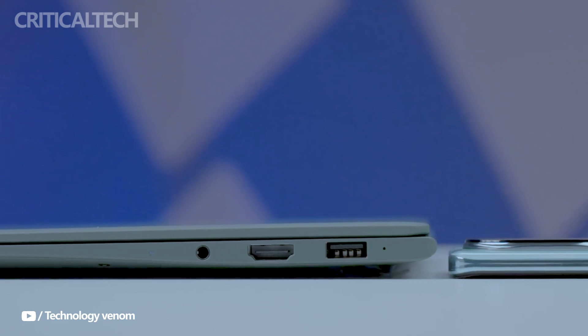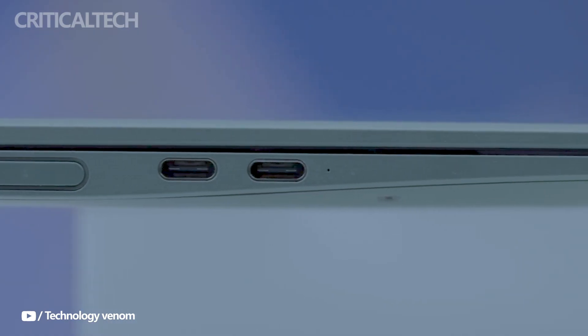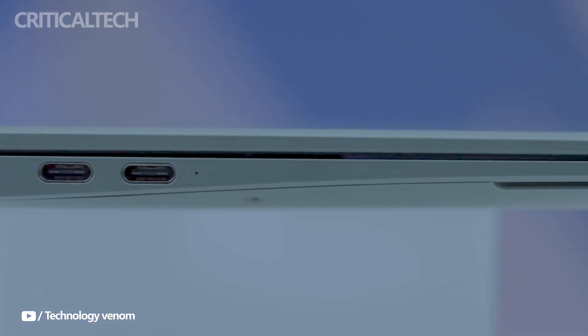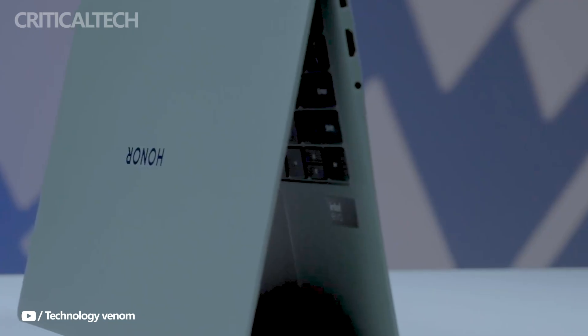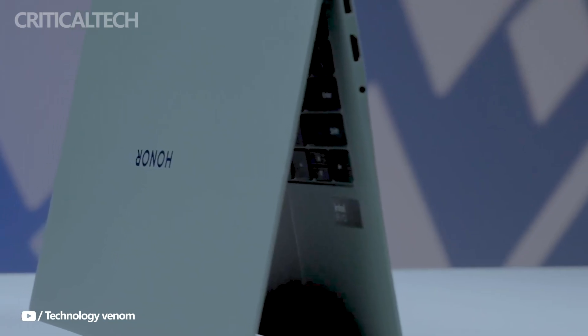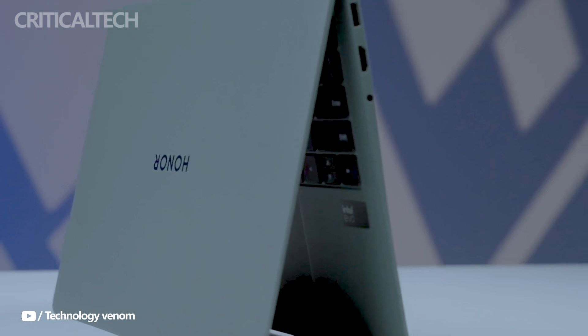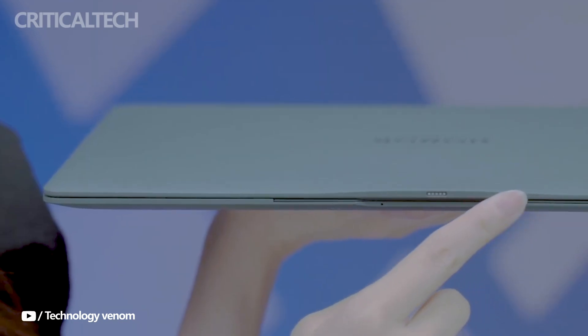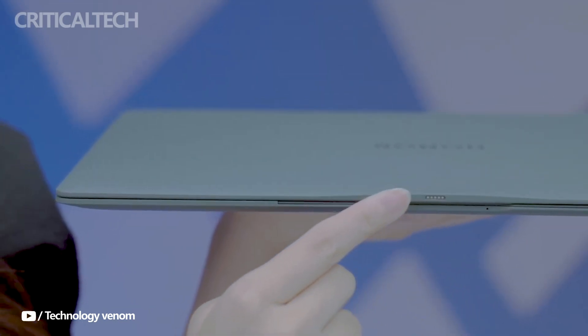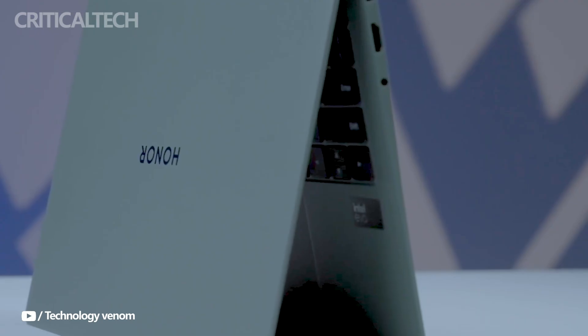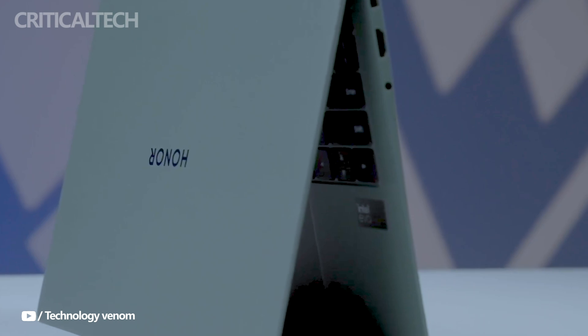The MagicBook Art 14 Snapdragon Edition is powered by Qualcomm Snapdragon XLE platform, which boasts a 12-core processor running at up to 4.0 GHz. This setup is particularly well-suited for multitasking, creative workloads, and AI-enhanced applications.